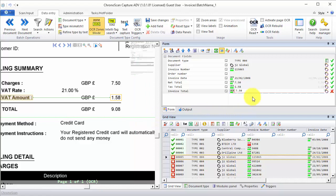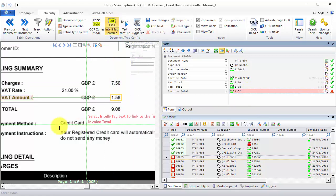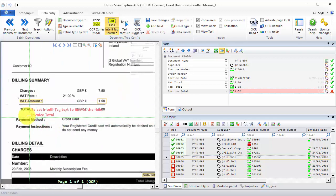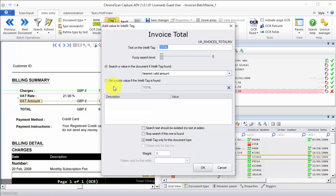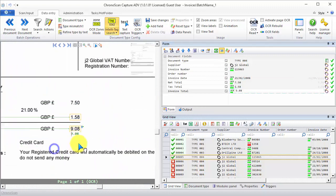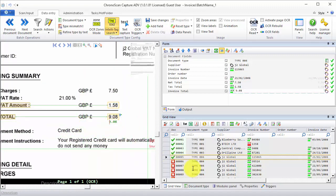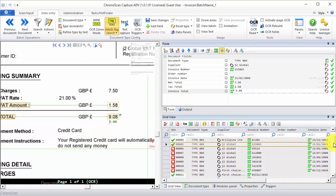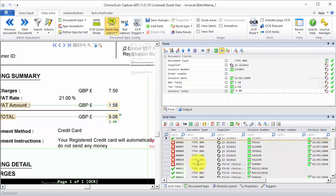The actual Invoice Total is up in here. What I'm going to do is just click on the Invoice Total field. Make sure I have selected the IntelliTag search tool. And then I will create an IntelliTag for this total text right here. I'll make sure the IntelliTag is looking for the nearest valid amount, and also that the IntelliTag is only for this document type. Then I'll click on OK, and we can see that fixes our issue. Because all of those are document type 004, I'll just move on to the next type with an error.